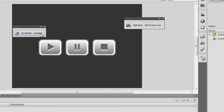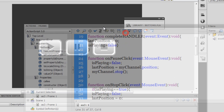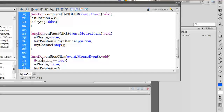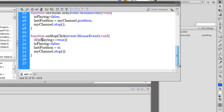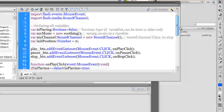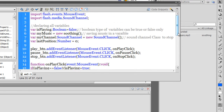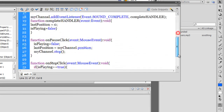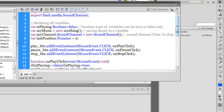Have a look inside the actions panel where I have written the ActionScript. There are around 35 lines of ActionScript. That's not too much considering that it's a play, pause, stop functionality — three buttons with that functionality. It's not a very big script actually.